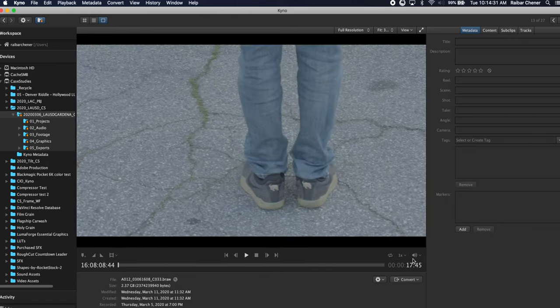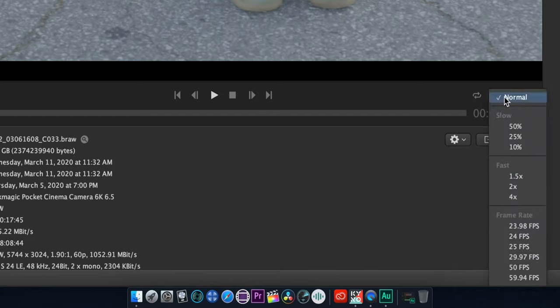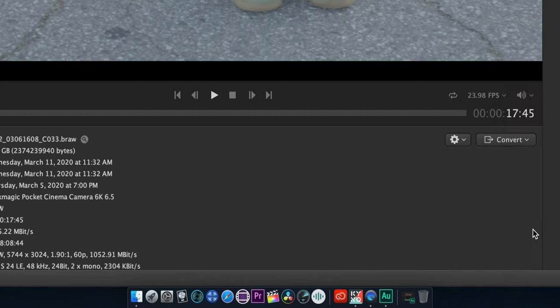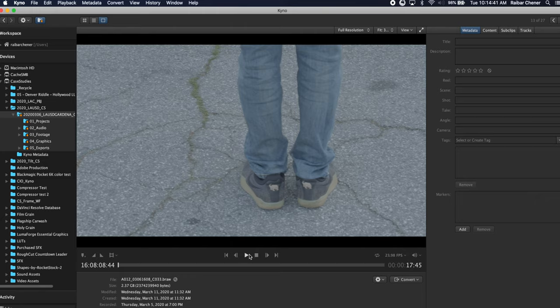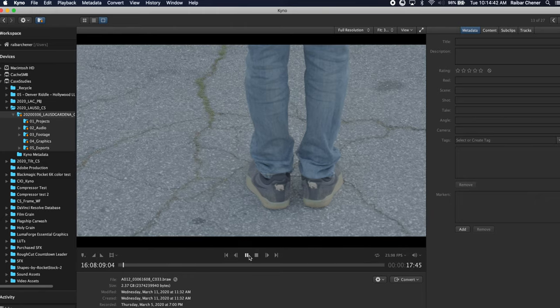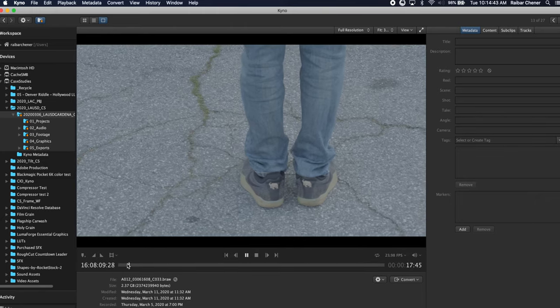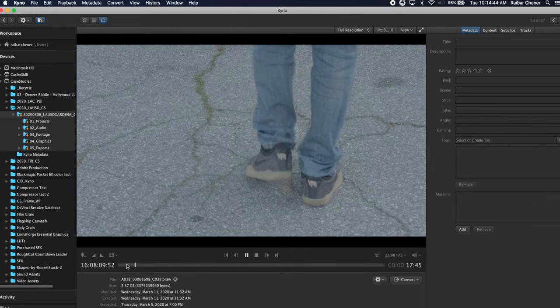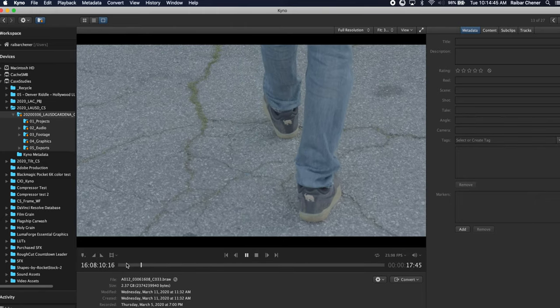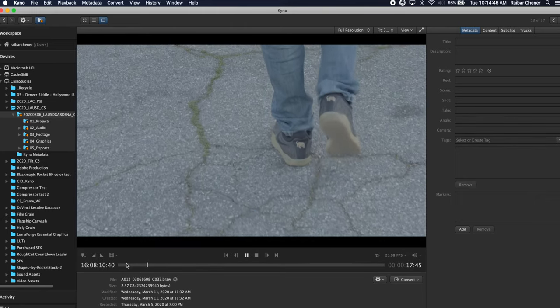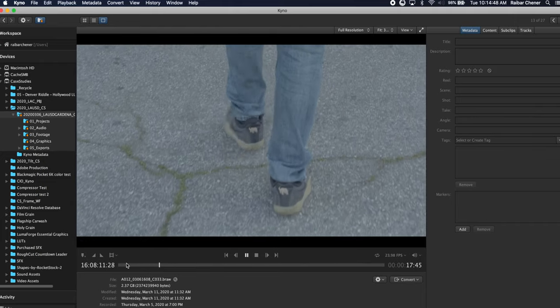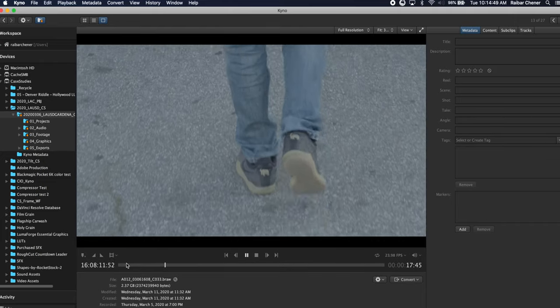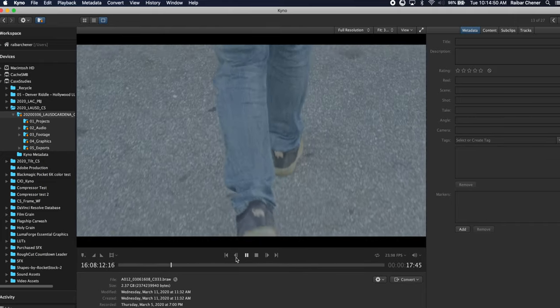We typically shoot 60p to slow down in post so what I'm able to do now in Kino is go in here and actually choose the desired frame rate that I want to play back at and it will actually play back at the frame rate that my project will be set to so I could see exactly what I'm working with which is really cool.